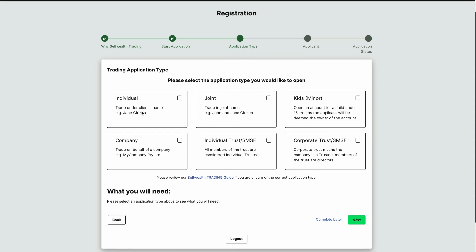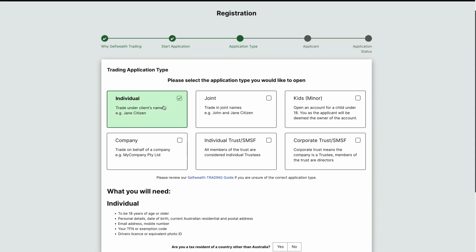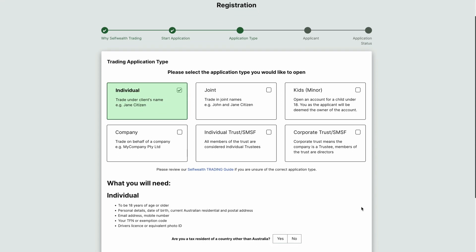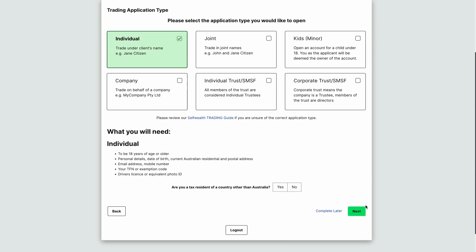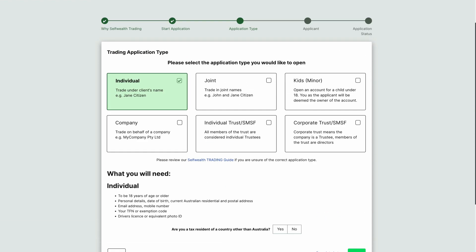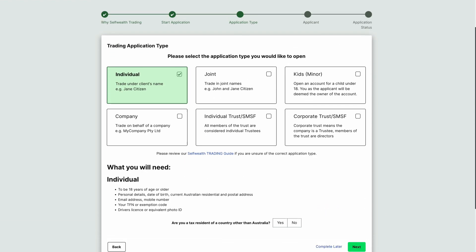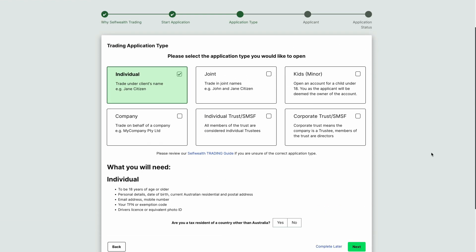Then we need to select the application type. In this example, we will be doing an individual application. Please note that the process is different for each application type, so the steps shown in this video may not work for you if you select a type other than individual.